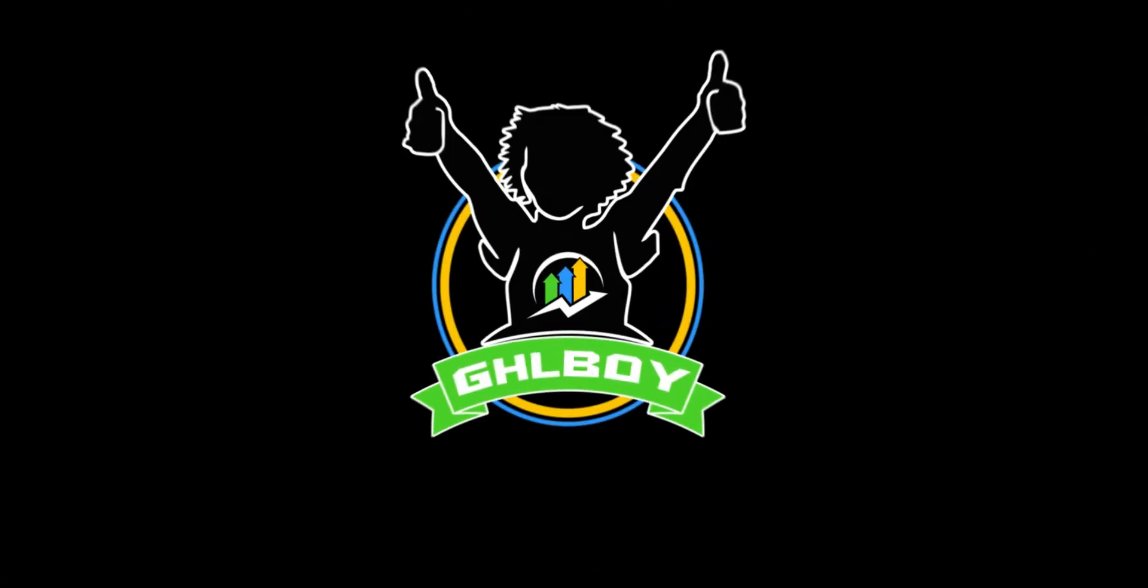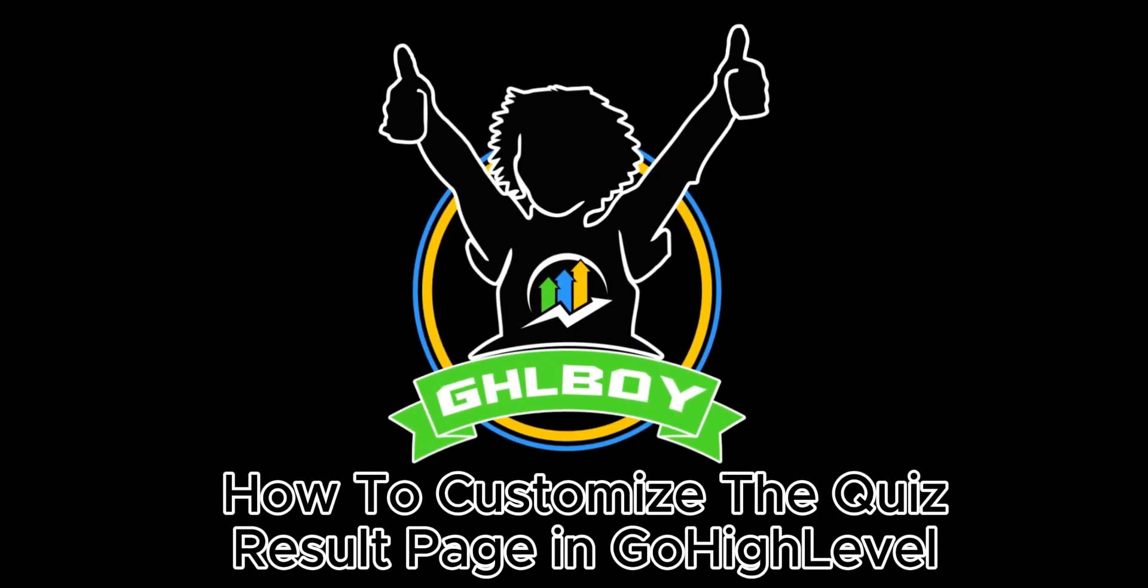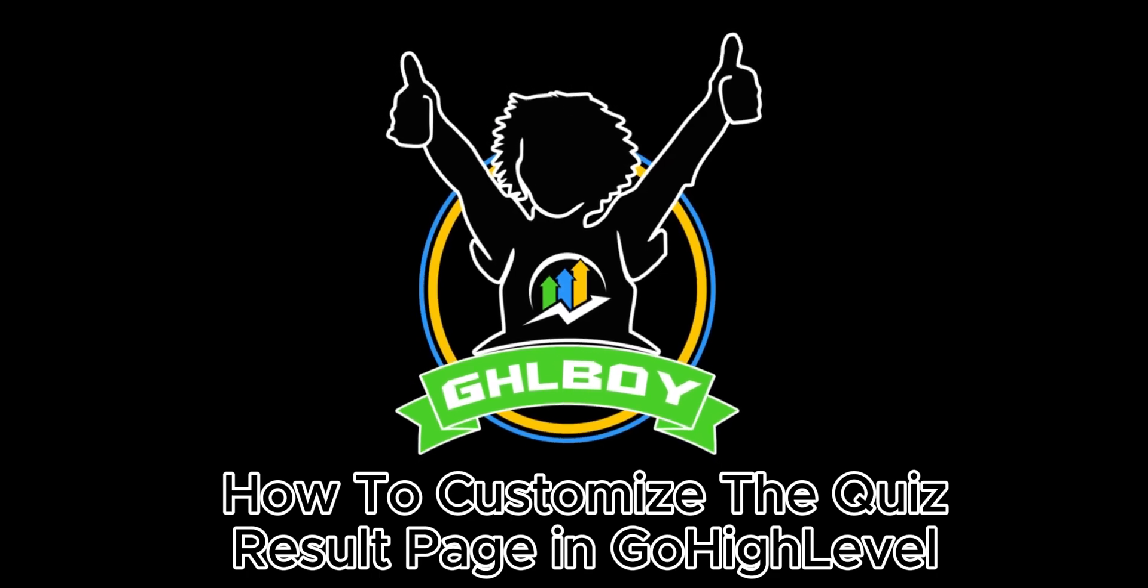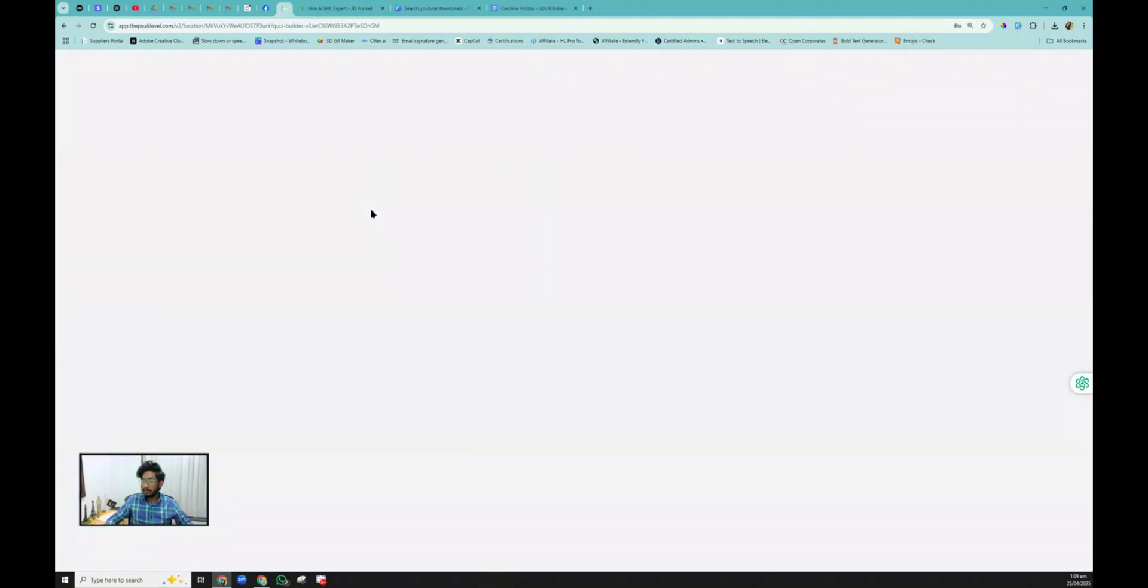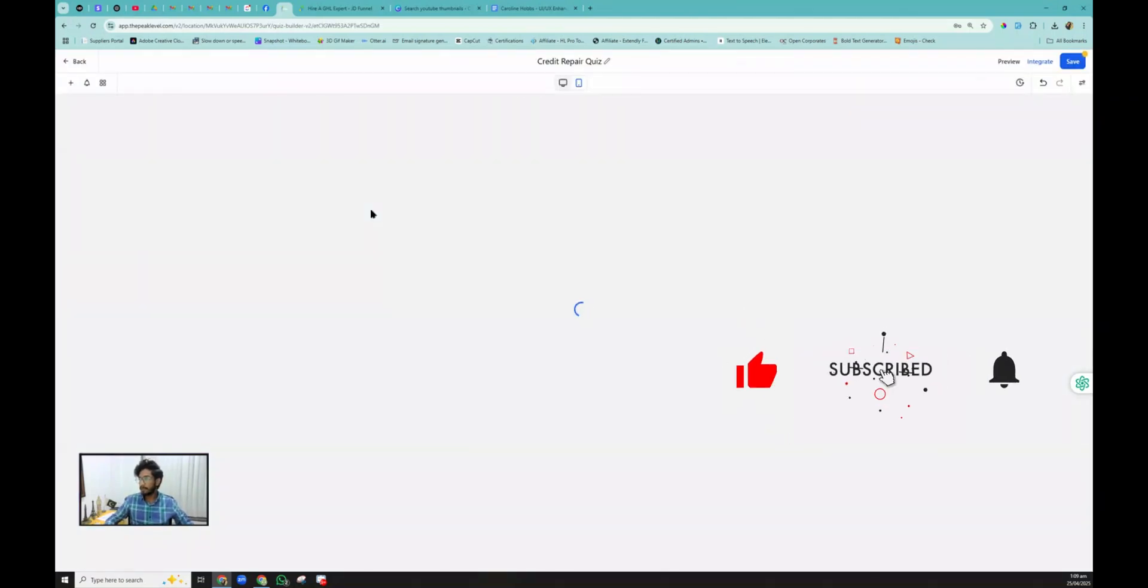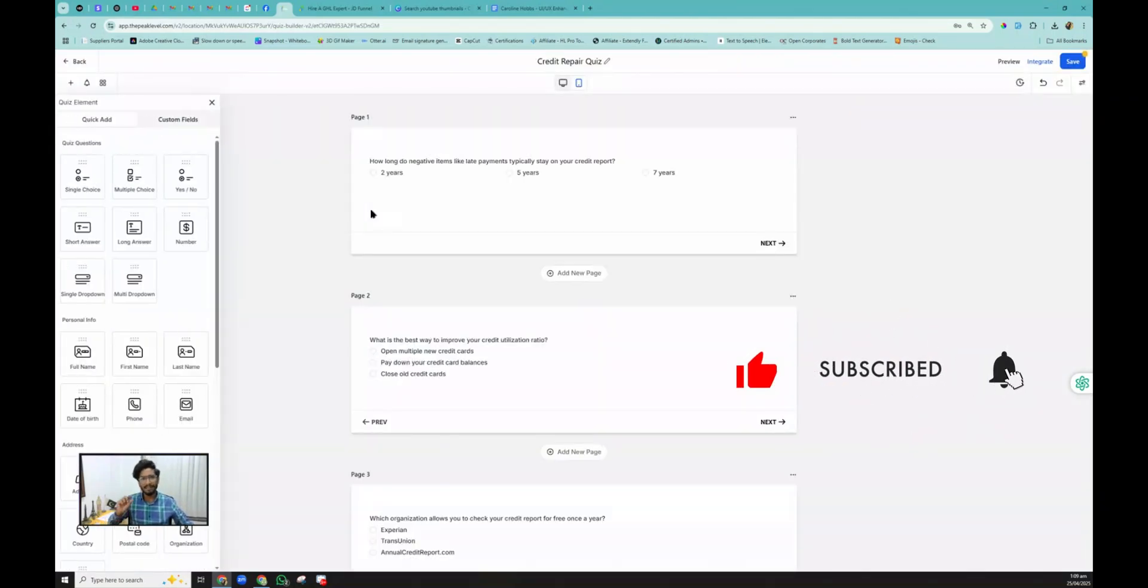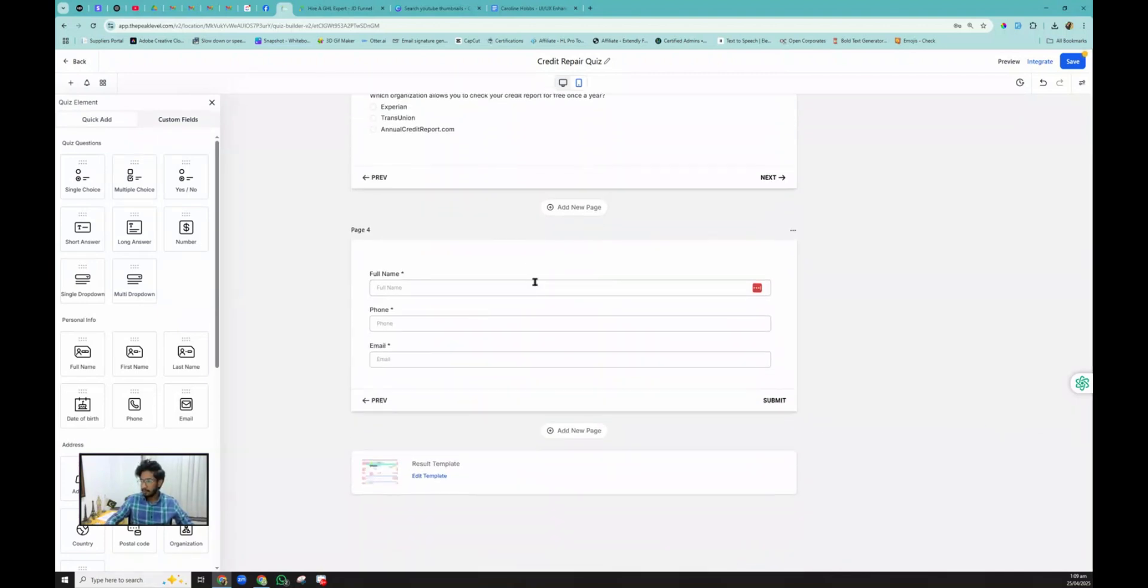So here we are inside the quizzes. Let's go and edit a quiz and see how we can customize the button. There is actually a little tricky point, so you don't want to miss that one. We scroll down to the bottom, and here we see the result template.